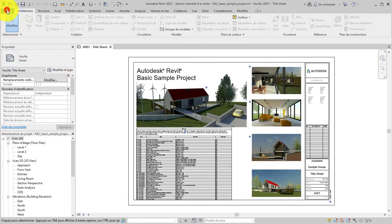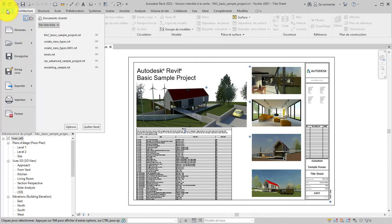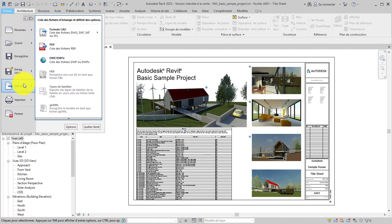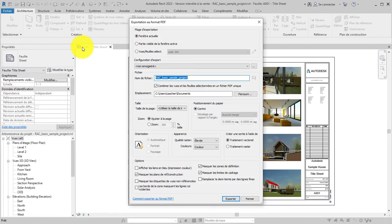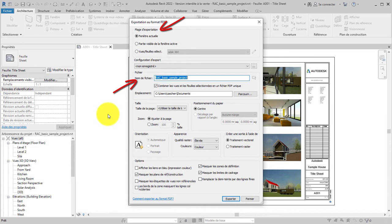With the model open, on the File menu, select Export PDF. In the PDF Export dialog, you choose the settings for your export. Settings include Export Range, File Naming, Size, and Appearance options.